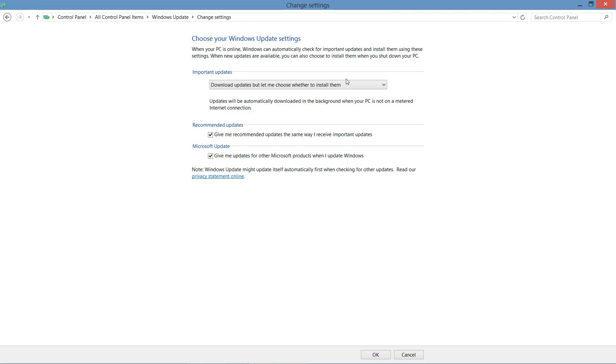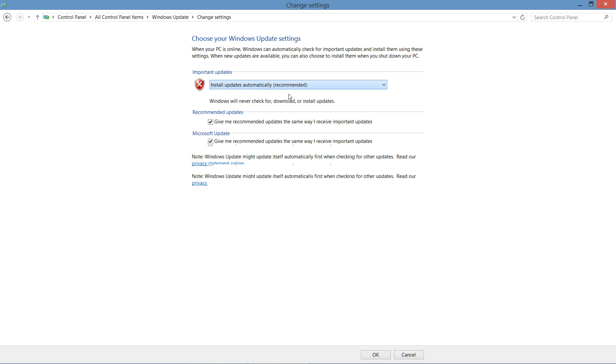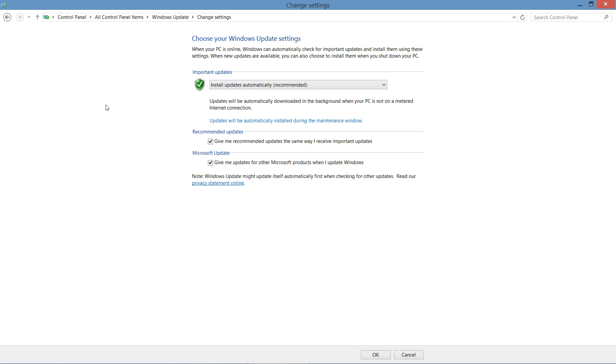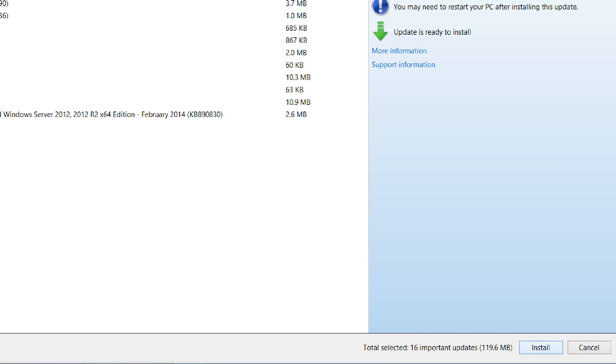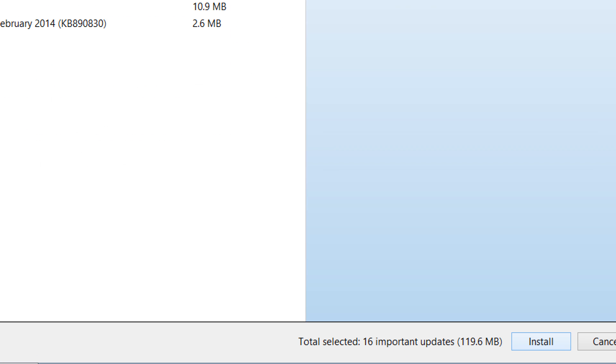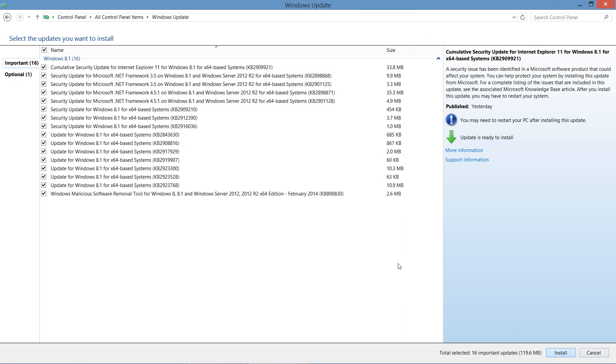And then finally, you can not check for updates at all. But we do not recommend this because it's going to mean that your computer is not protected. Now in this case, we want to make sure that our updates are enforced, that our computer stays patched. So I'm going to go ahead and start the process to install all of my different updates by simply clicking the install button.